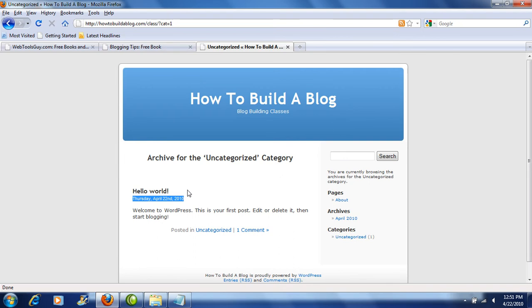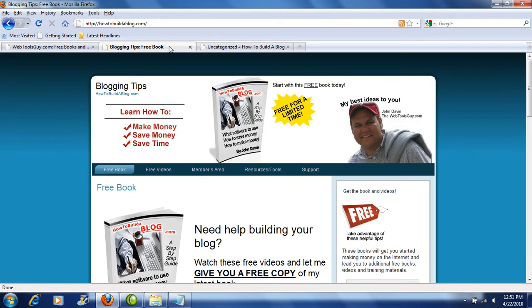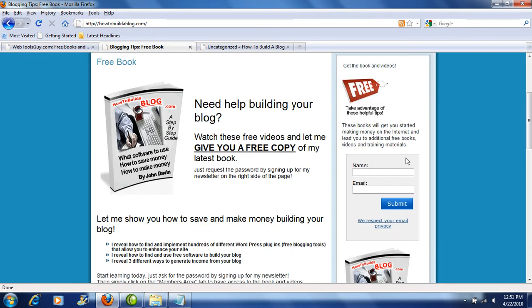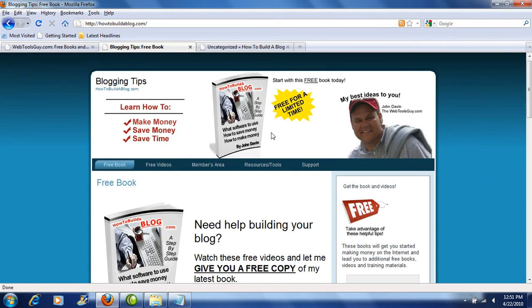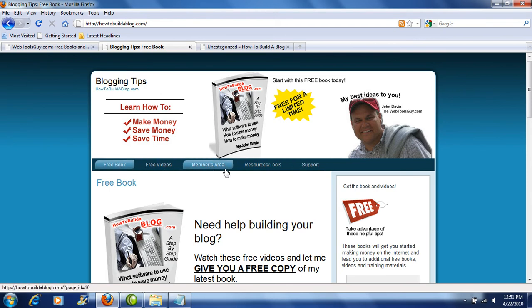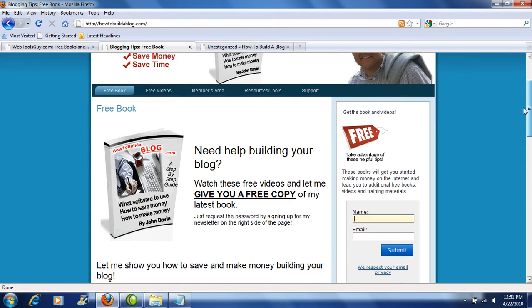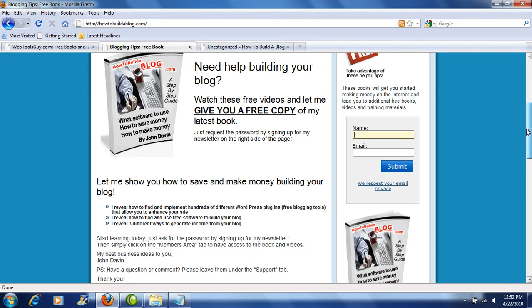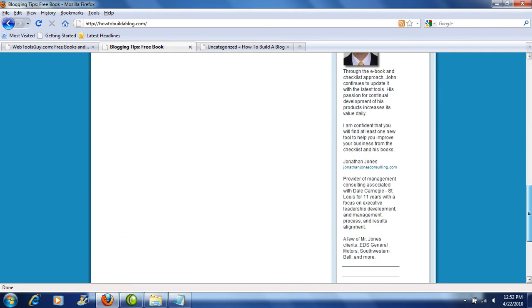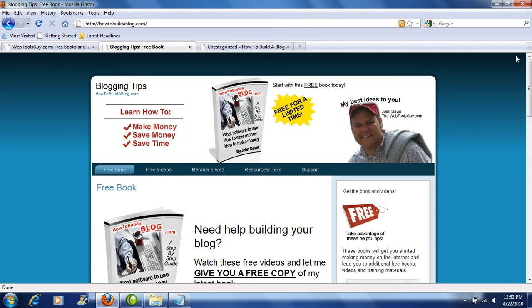Most of the time if you're building a website where you're trying to sell something, you don't want it to look like a blog. For example, on my website all I want to do is tell people who I am, what I do, and give them a place to sign up for my newsletter by typing in their name and their email address right here on the right side of the screen and clicking on submit. Basically I have five tabs across the top where they can get my free book, the free videos, the members area, resource tools, and support. And there are no posts.